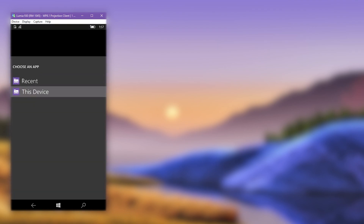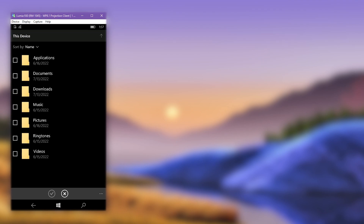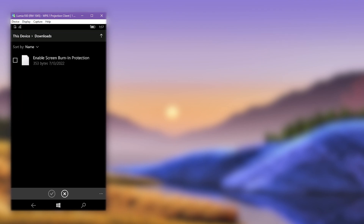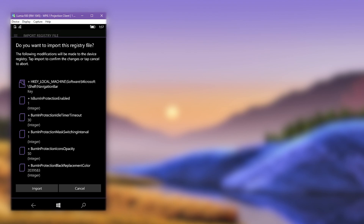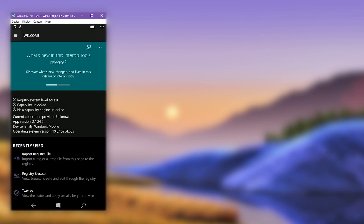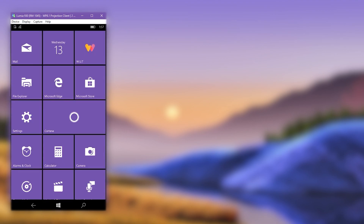Browse for the downloaded registry file and then import it. Reboot the phone afterwards.